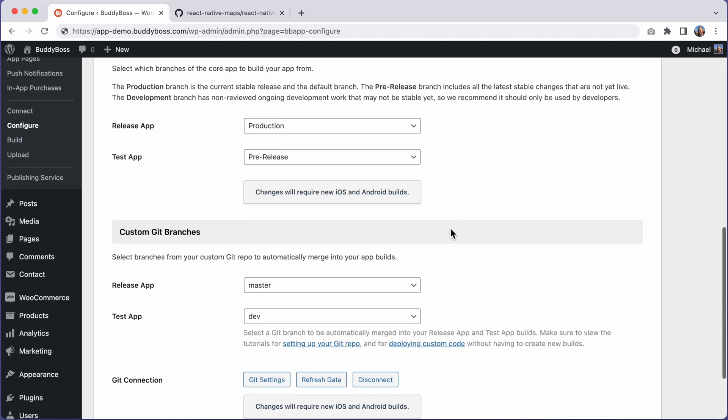In this tutorial, you will learn how to upgrade your custom development repo to work with the latest version of BuddyBoss app. This tutorial is specifically for developers who are writing custom code for BuddyBoss app and who have already connected a custom development Git repo to their app.